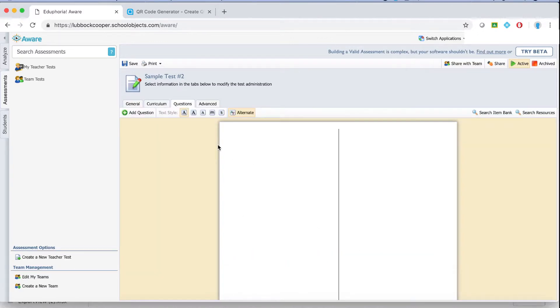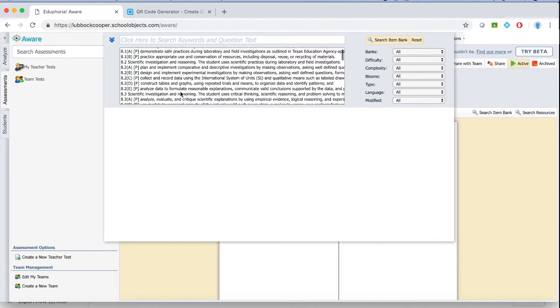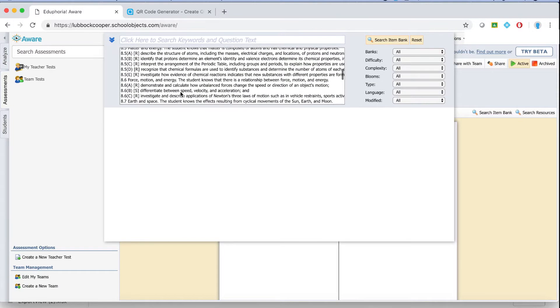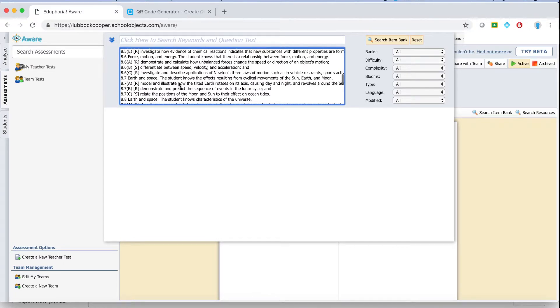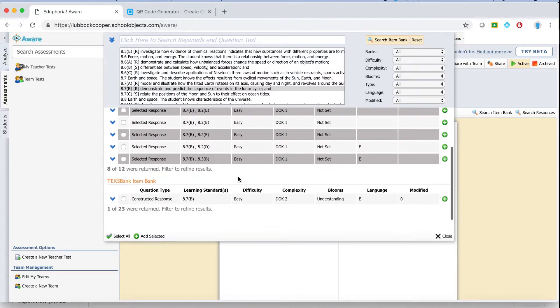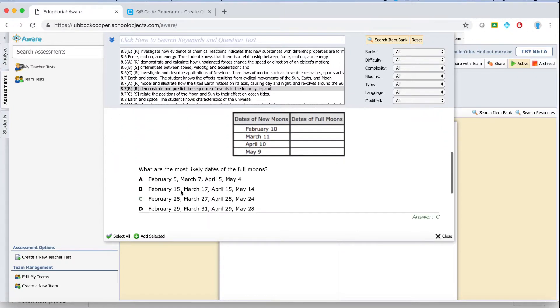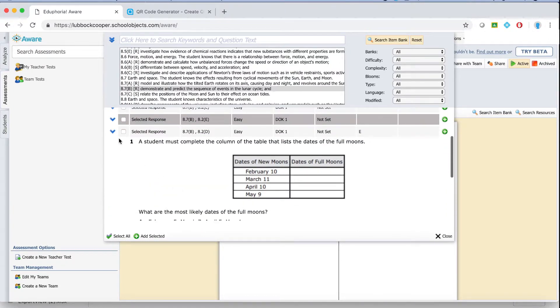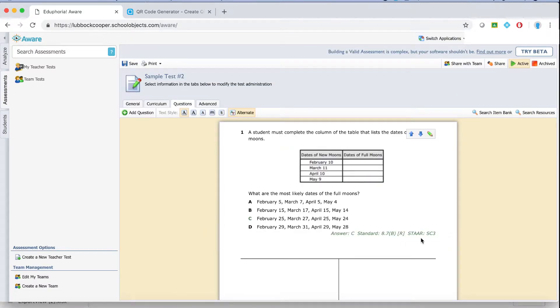And then there are two ways you can start creating a test. The first and easiest way, but maybe not the most complete way, is to search the item bank. When you search the item bank you can actually access a bank of questions that the district has sorted by standard. So say I'm actually working on teaching 8.7B. I search by standard and this gives me access to all of the questions we have in the bank for that standard. I can expand this, look at the question. If I like the question, check it, click add selected and it'll put it in my test for me. When I'm done with this window I can hit close. There's the question I just selected from the item bank.